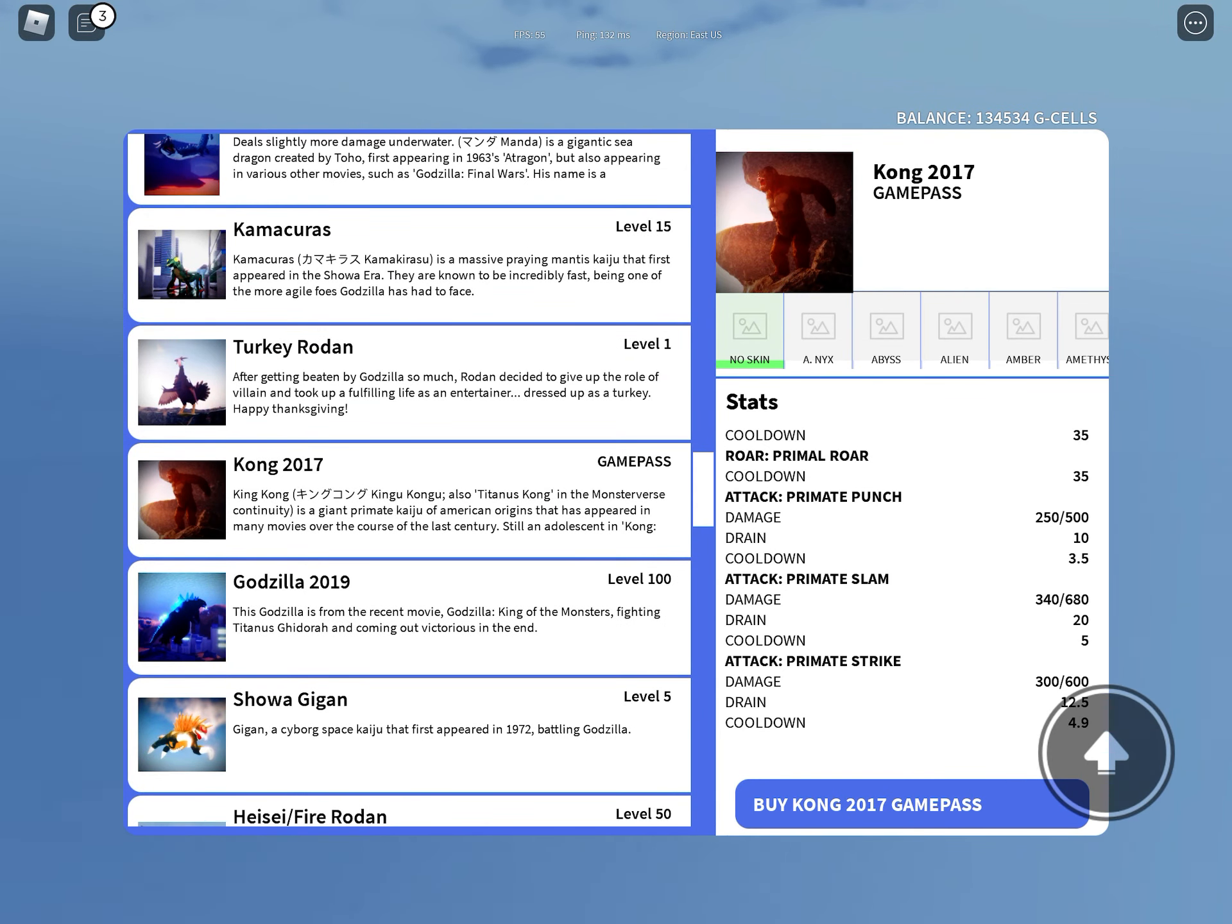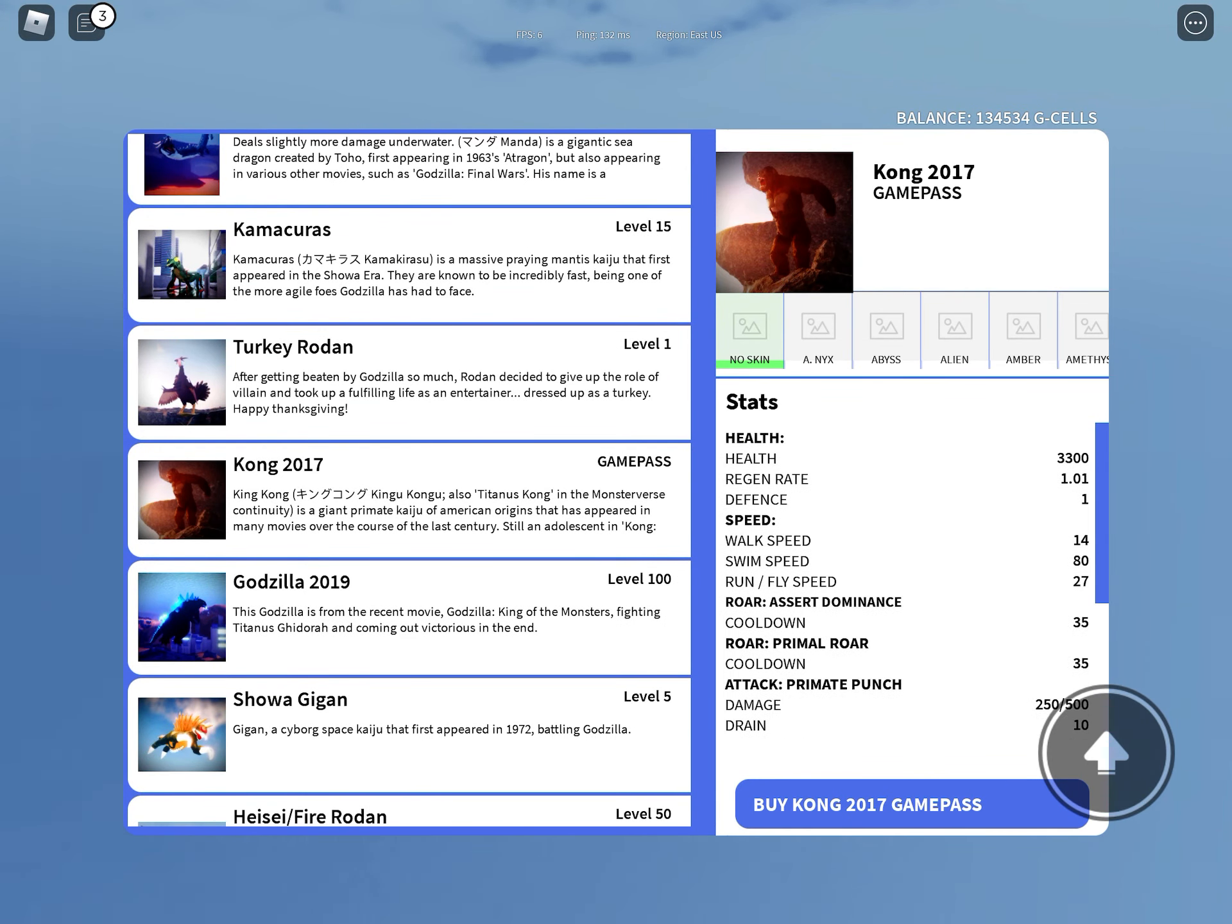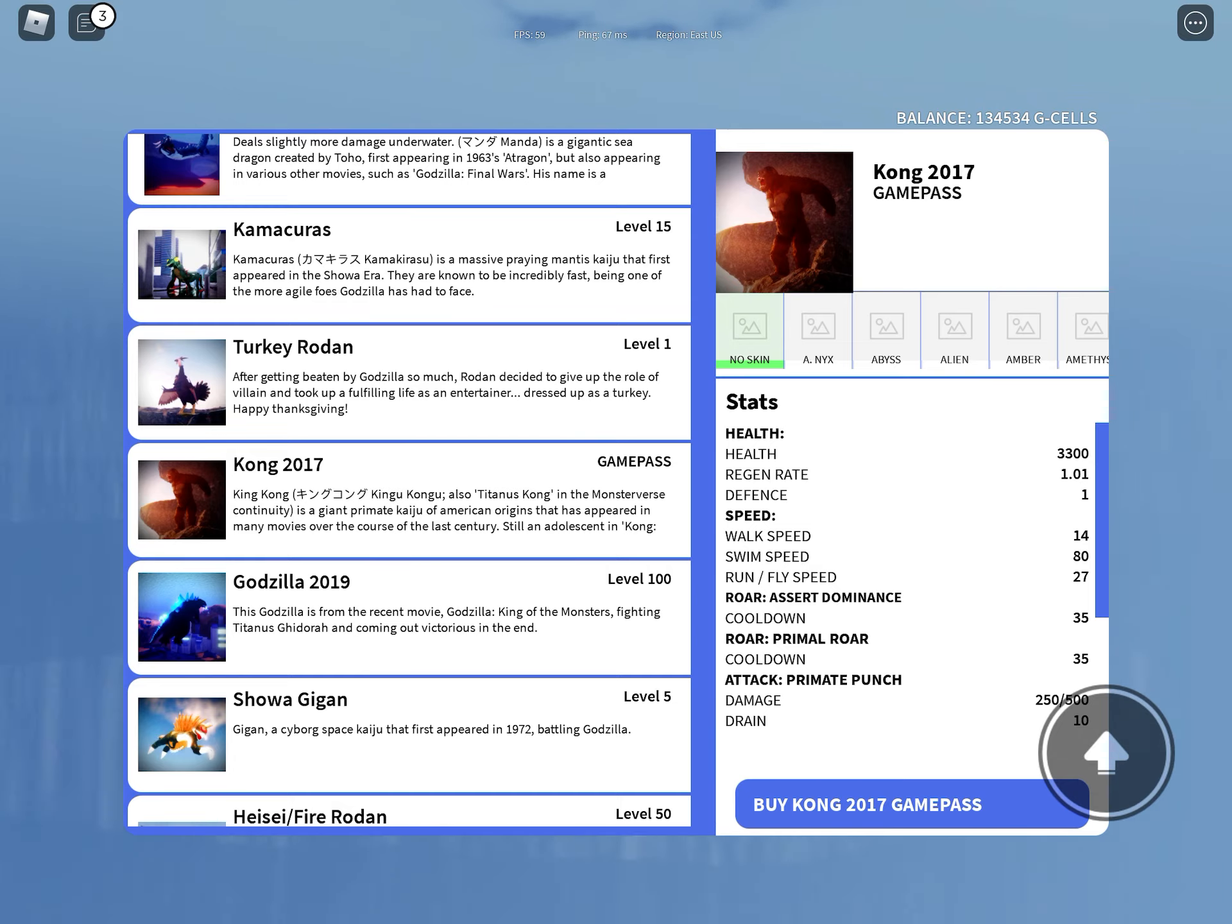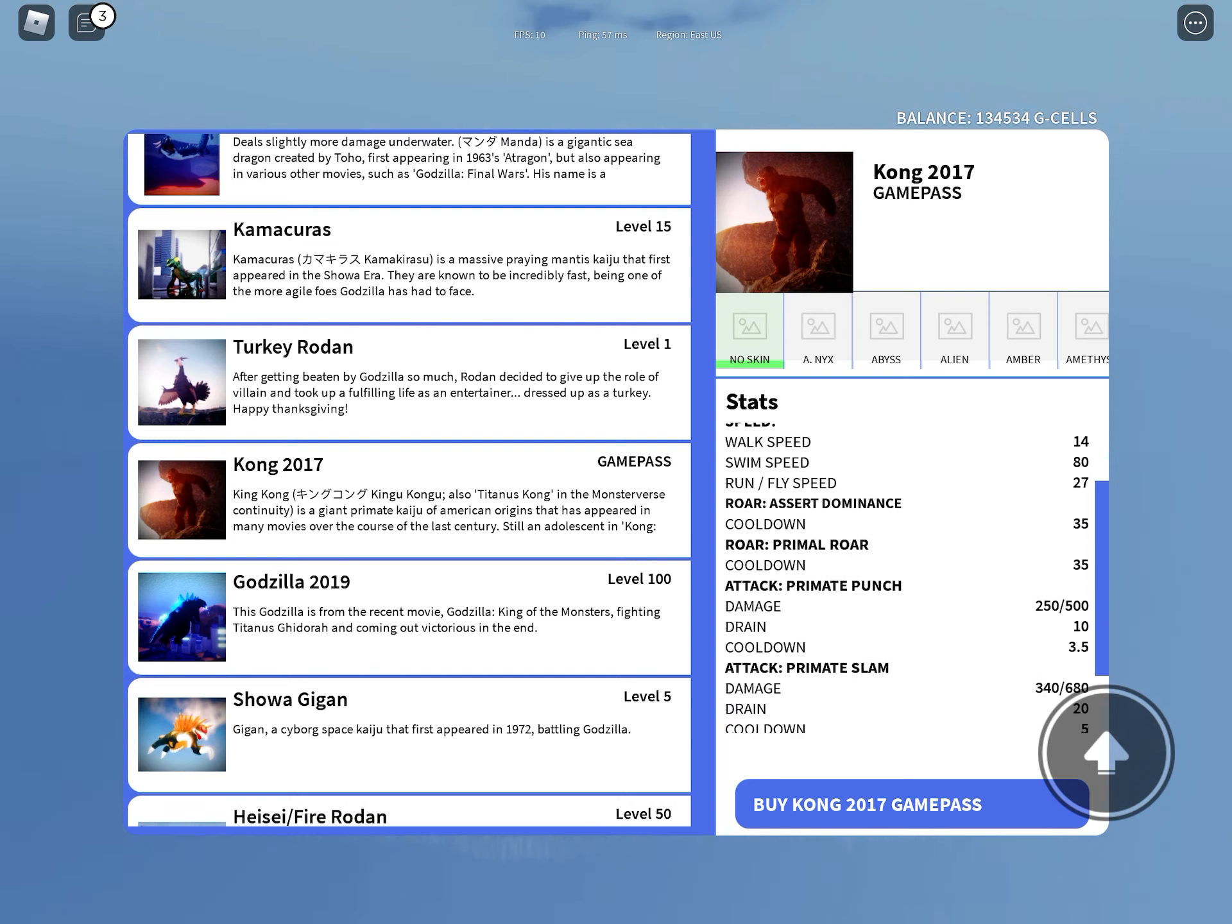Kong 2017 has health 3030, regeneration rate 1.01, defense is 1, walk speed 14, swing speed 80, run dash fly speed 27.